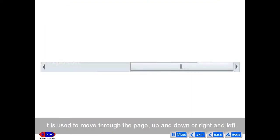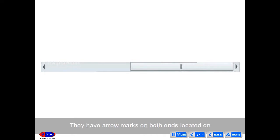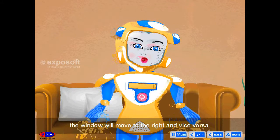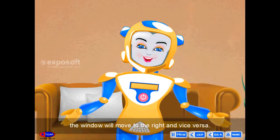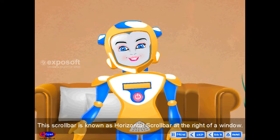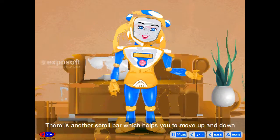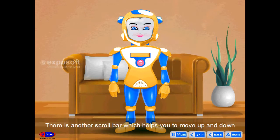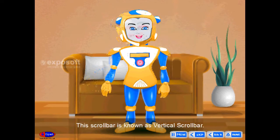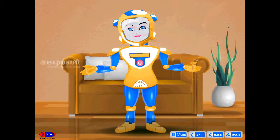Scroll bar is used to move through the page up and down or right and left. They have arrow marks on both ends, located on the bottom and right side of the window. If you click on the right arrow of the scroll bar, the window will move to the right and vice versa. This is known as the horizontal scroll bar. There is another scroll bar which helps you move up and down by clicking the up or down arrow — this is known as the vertical scroll bar.